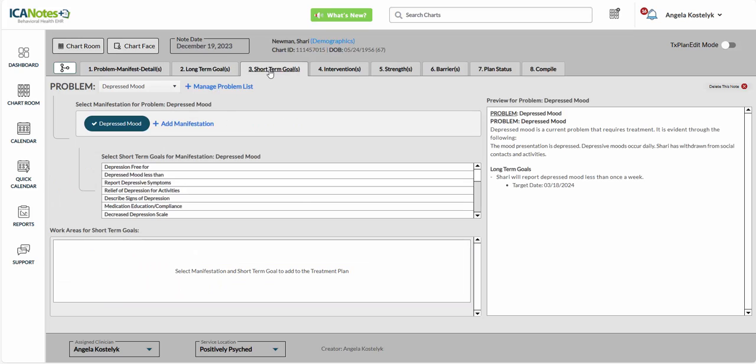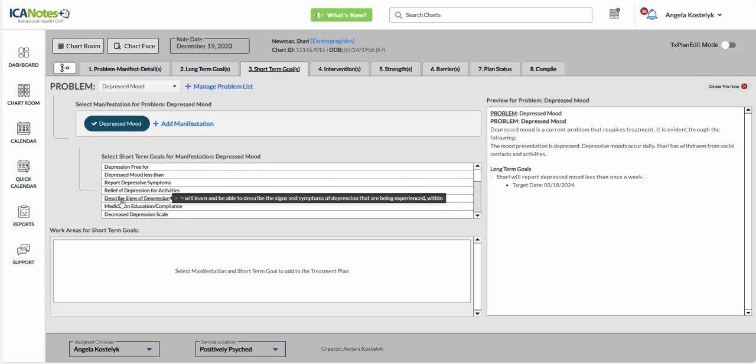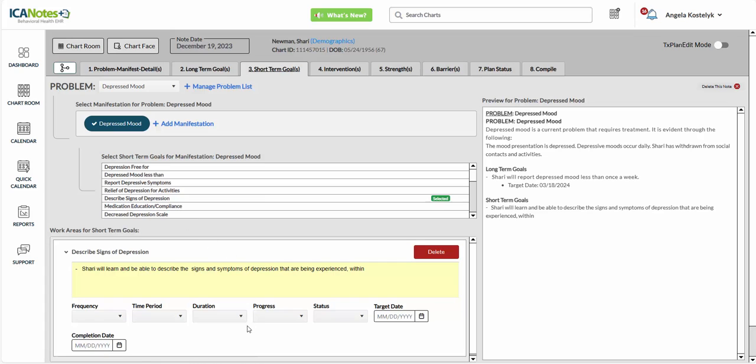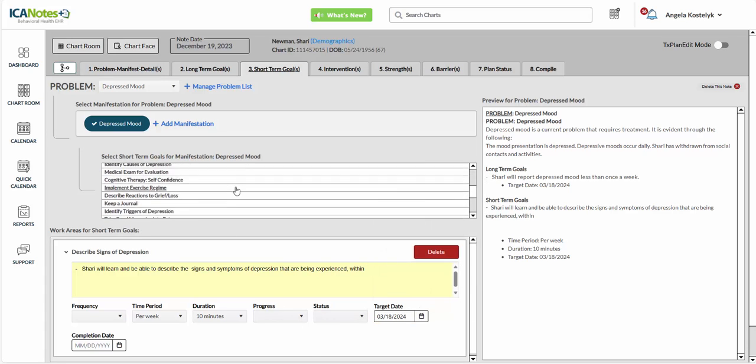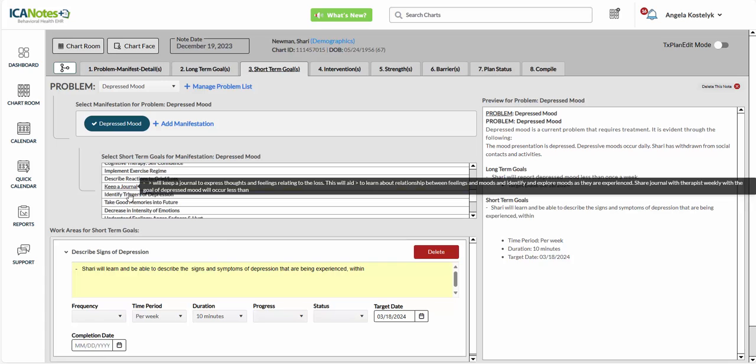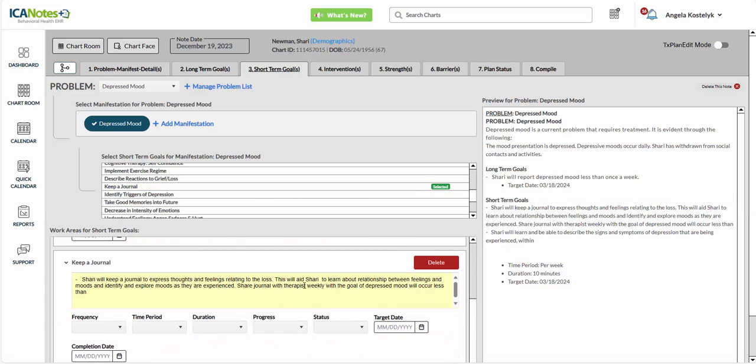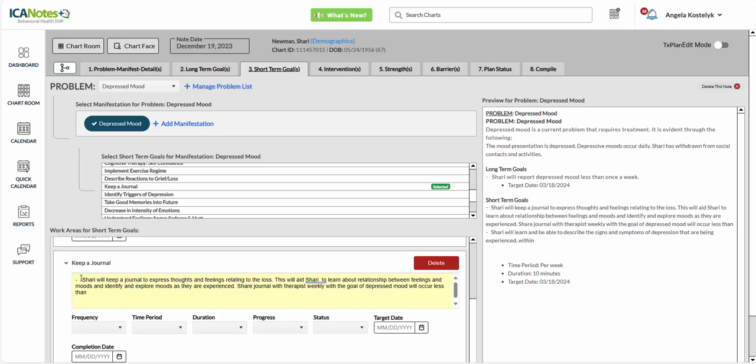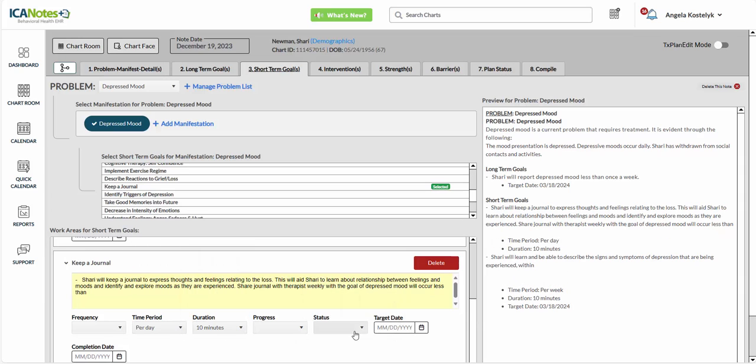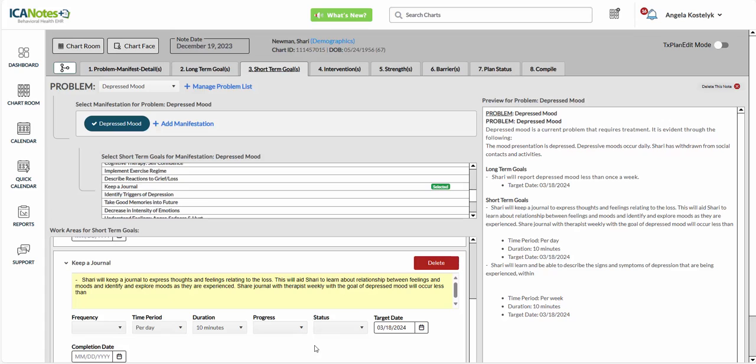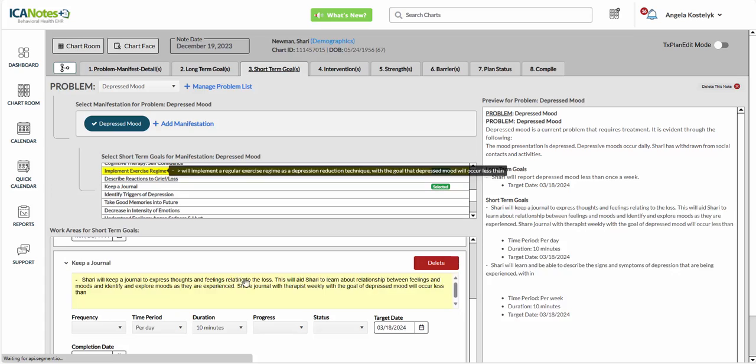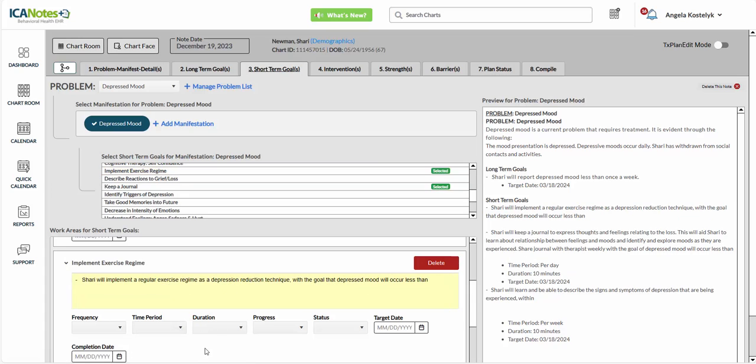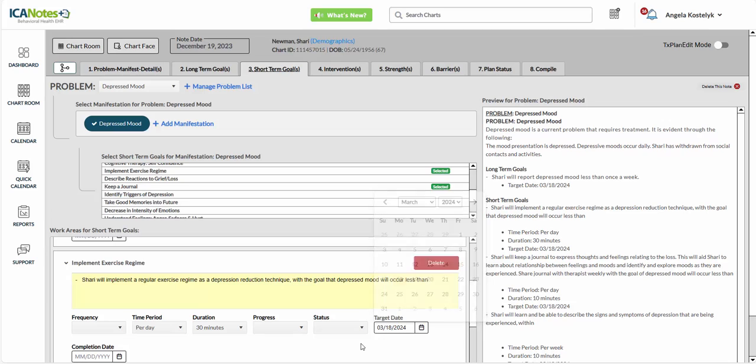We'll move on to Short-Term Goals here. So Manifestations. We want her to describe her signs of depression. Maybe we want her to keep a journal. And anything within these yellow shrubs, you can also edit. Maybe we want her to implement an exercise regime. Okay, so now we have our Short-Term Goals here, and now we'll move into Interventions.